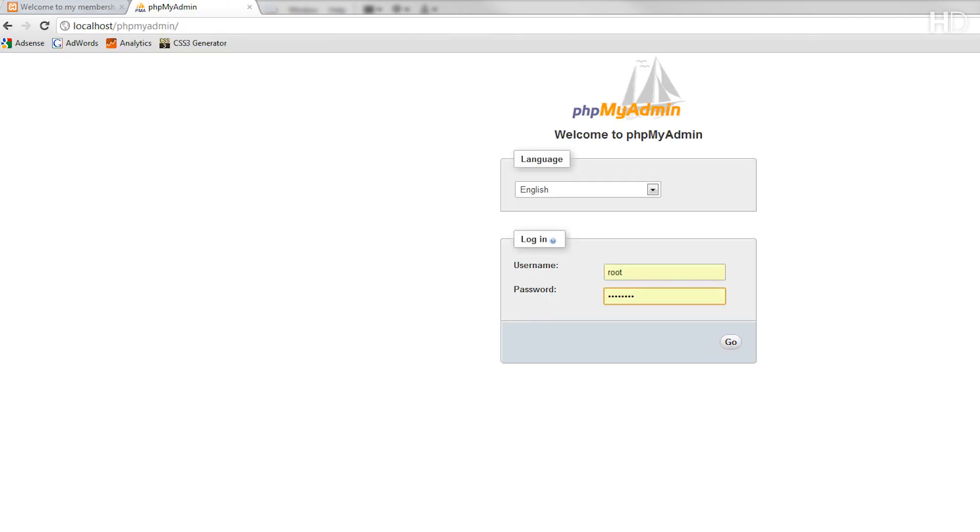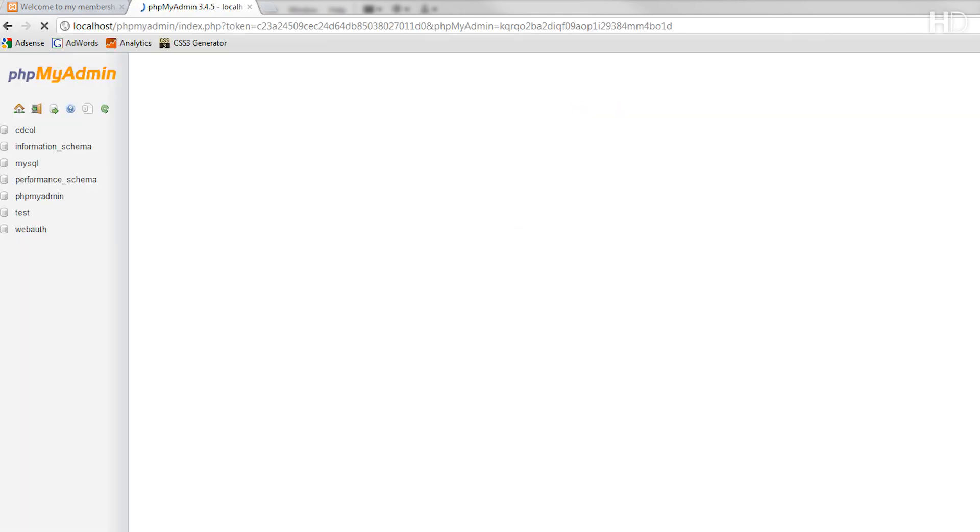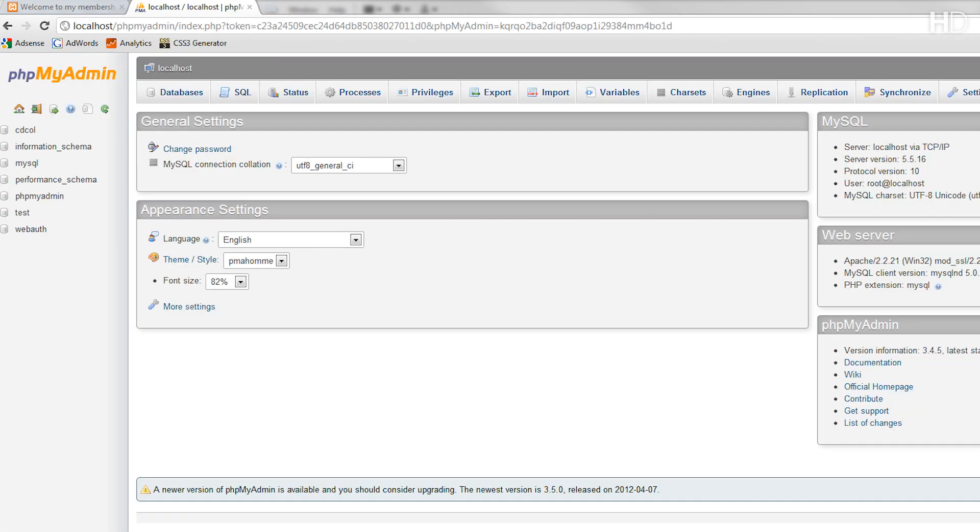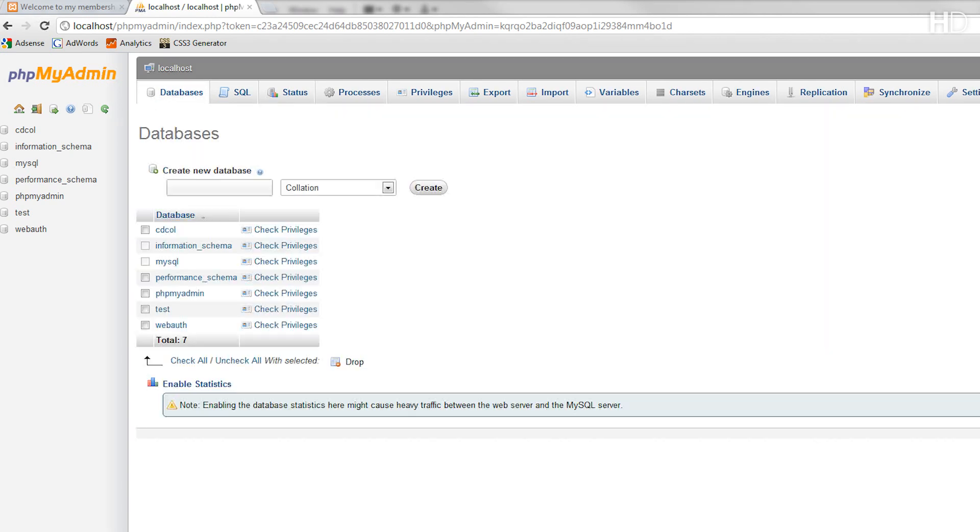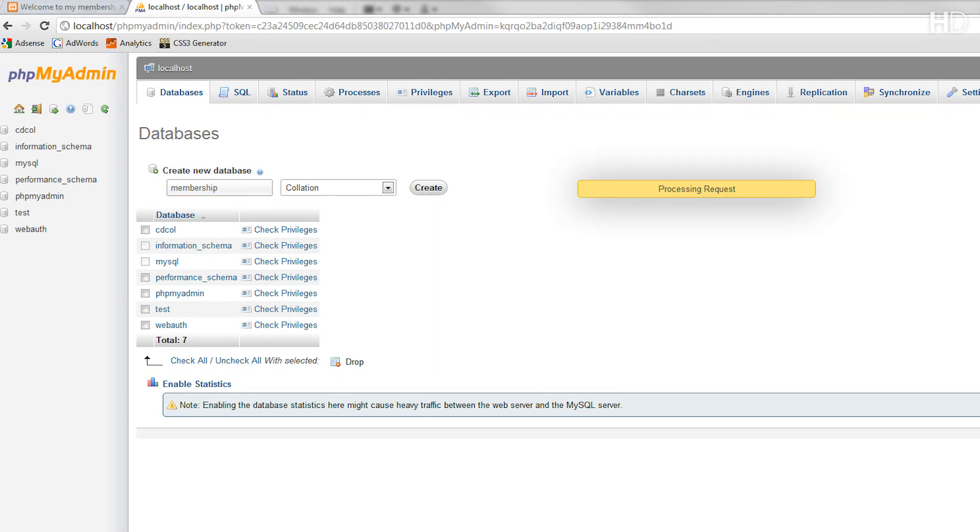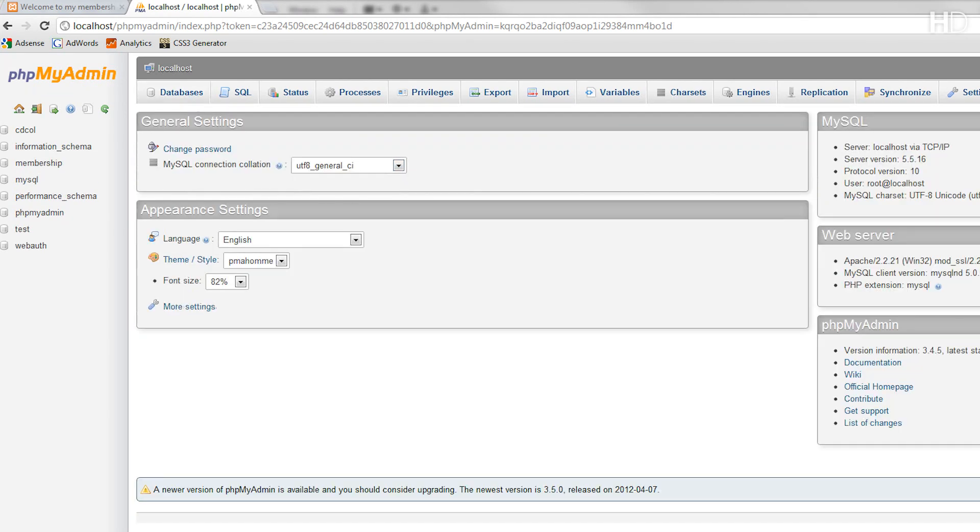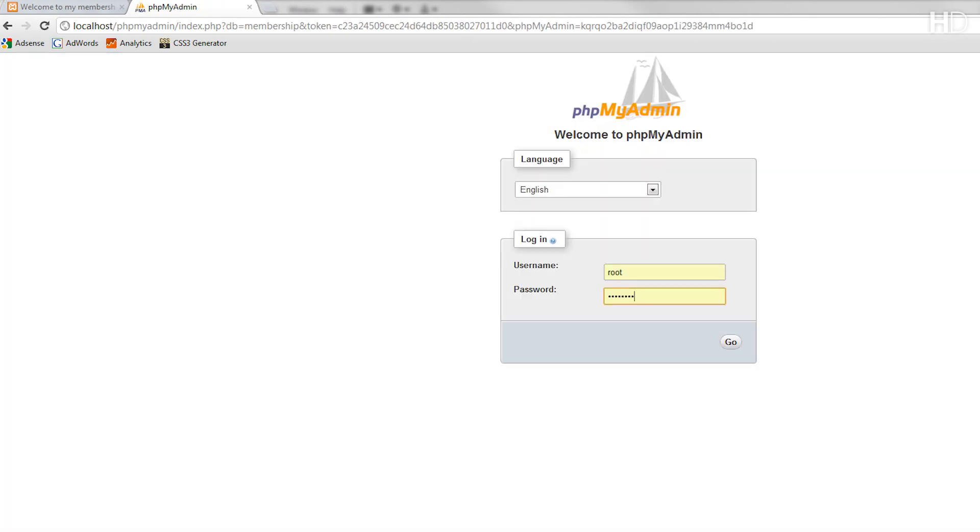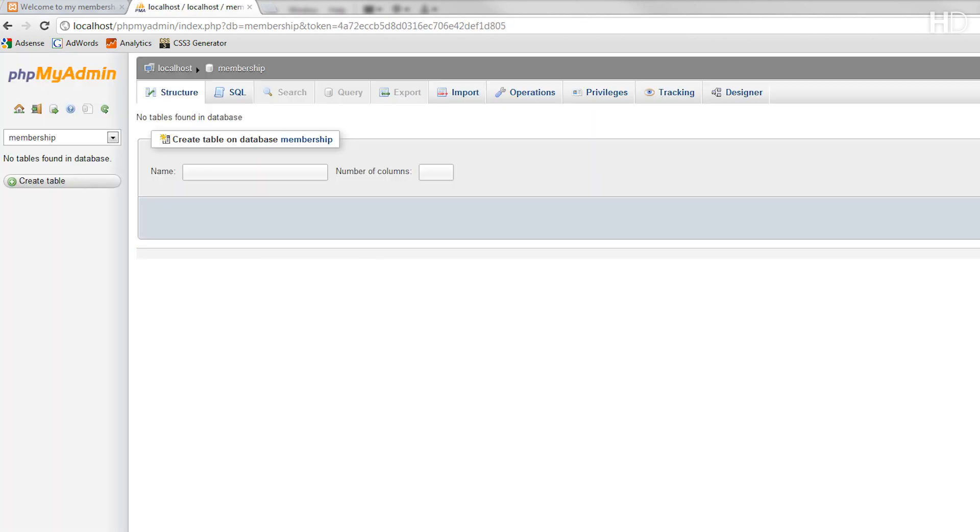Now, we're going to be connecting to the database. So, we go into phpMyAdmin within localhost, and we select databases. Then, we're going to create a new database, and name it membership. Once this database is created, you'll see it appear on the left. Then, we log in, and you can see that this is our database, with no tables in it yet.